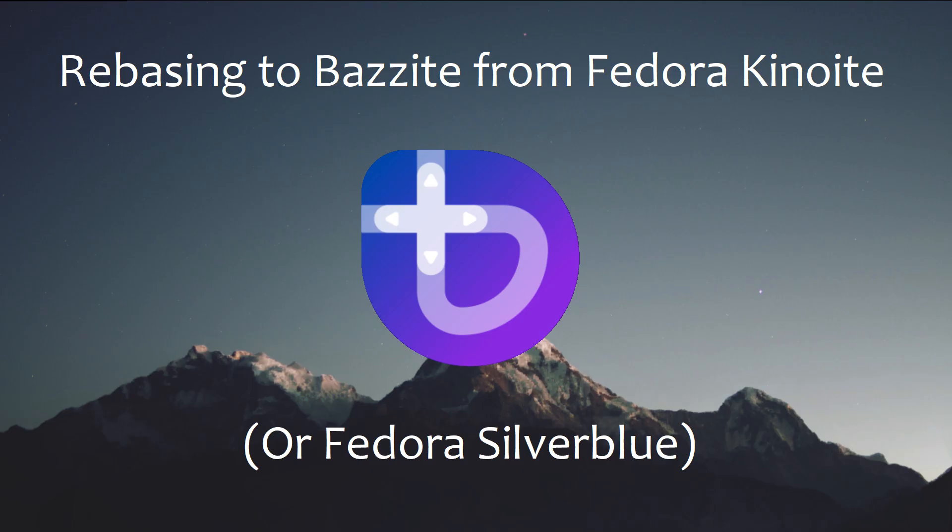Rebasing replaces your core system files with that of another atomic desktop while keeping your home folder and other config intact.